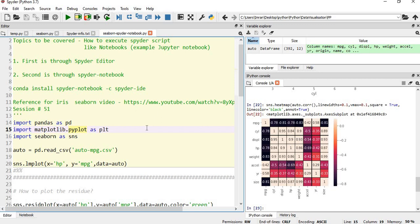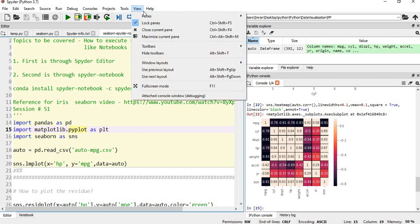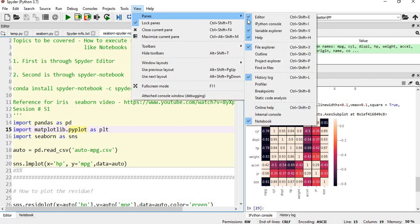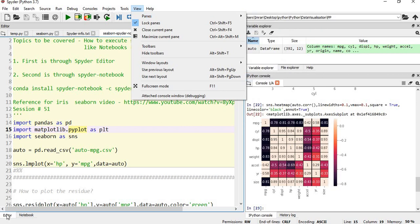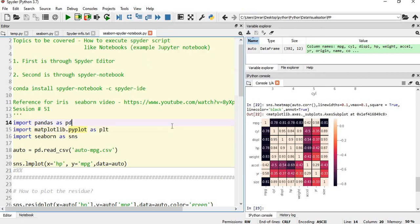So this is how we can use the Spyder script to work like notebook through the cells where you give hash percentage percentage. The other way is to run conda install spider-notebook -c spyder-ide in your Anaconda prompt, then restart your Python. In the view mode you go to Panes, check the notebook, and these two options editor and notebook will come.